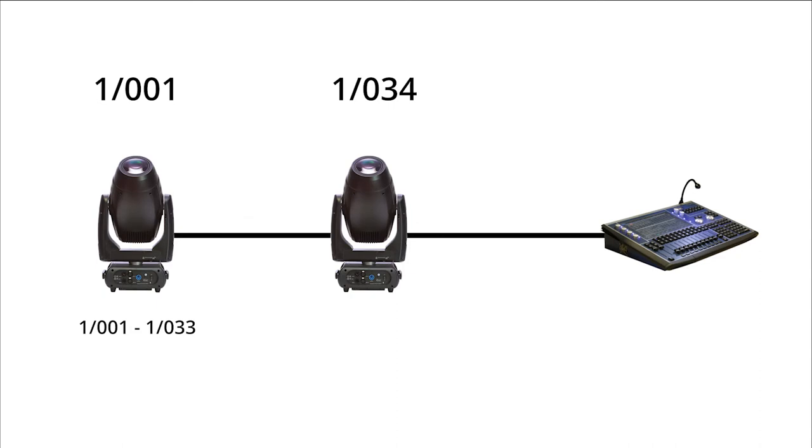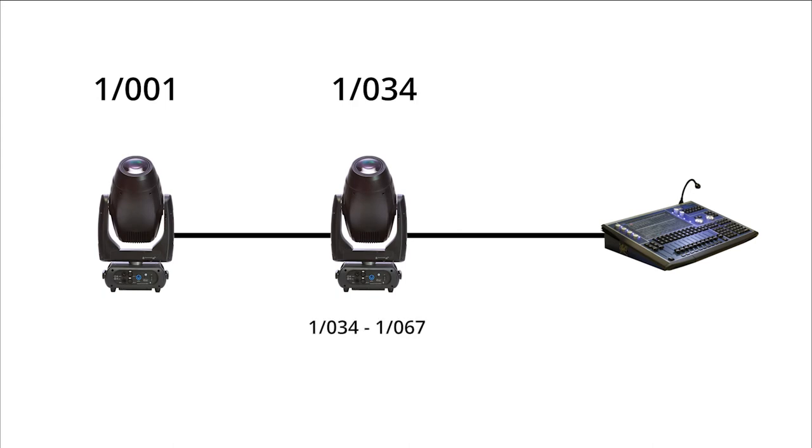We could put our second fixture on any of the remaining channels, but it is standard to use the lowest possible channel. This avoids leaving weird empty gaps on our street and makes our lives easier if we are trying to fix problems in our lighting rig later on. The first available address is channel 34 of universe 1, so we will assign that to our second fixture.